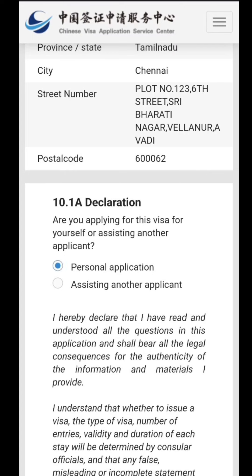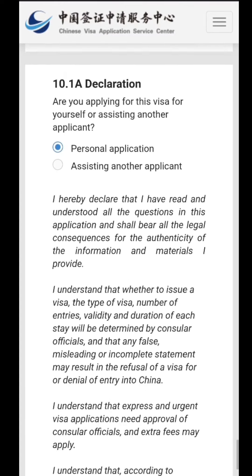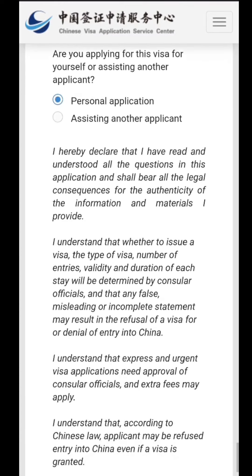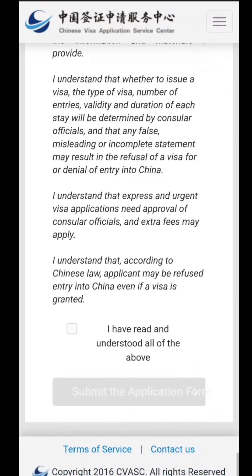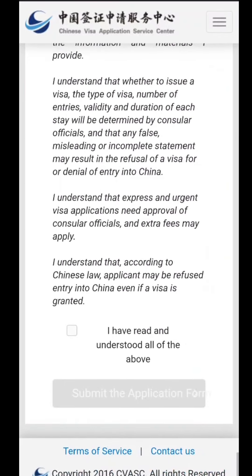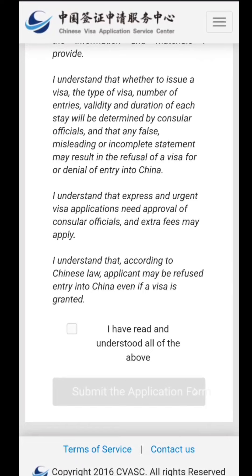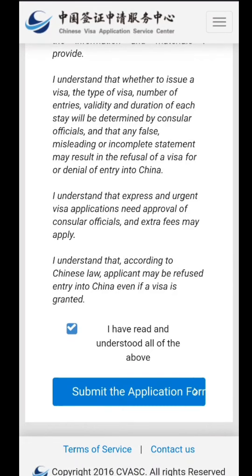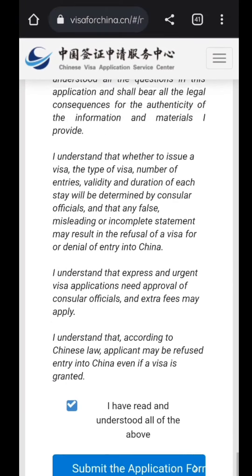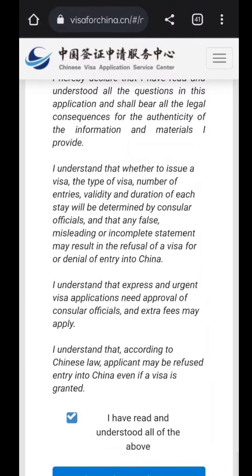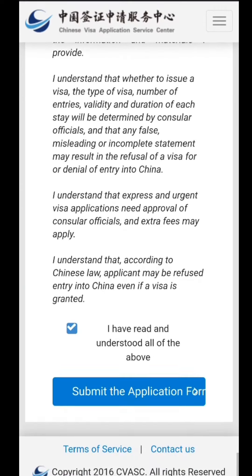The tenth section is the declaration. You confirm whether this is a personal application or whether you are applying for somebody else — in this case it is a personal application. You declare that you have understood all the process and the application form completely. Once again, check all your information, then save and proceed. You will get a PDF which you can download and review.